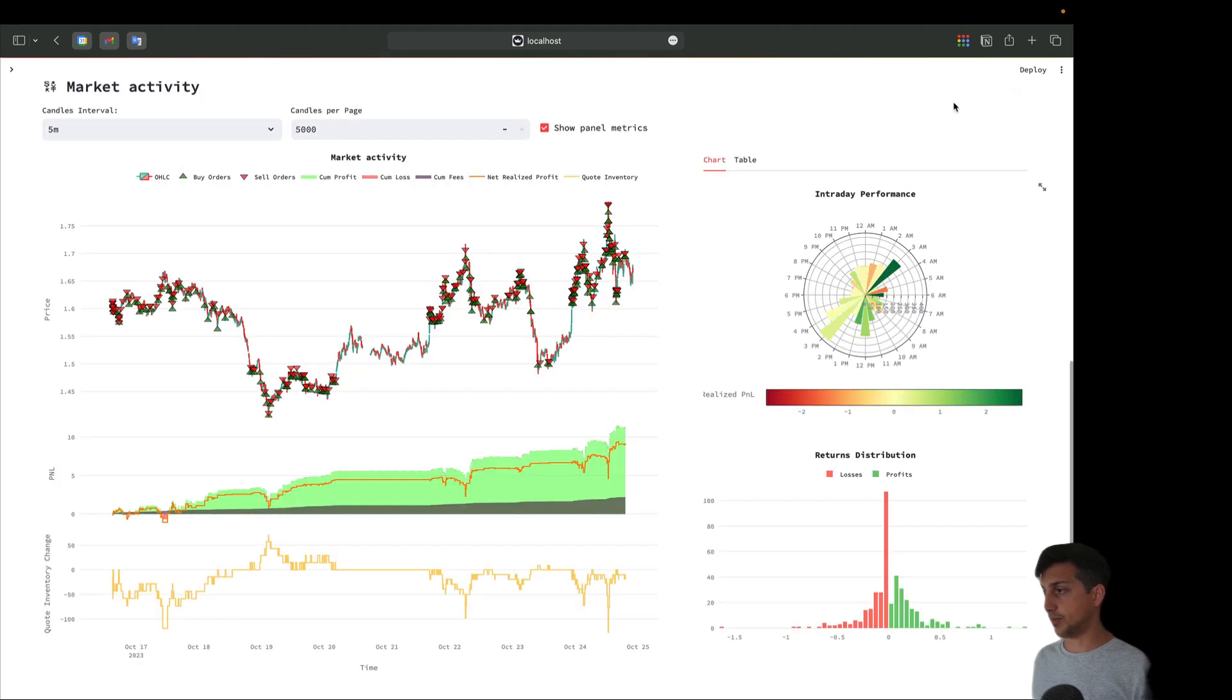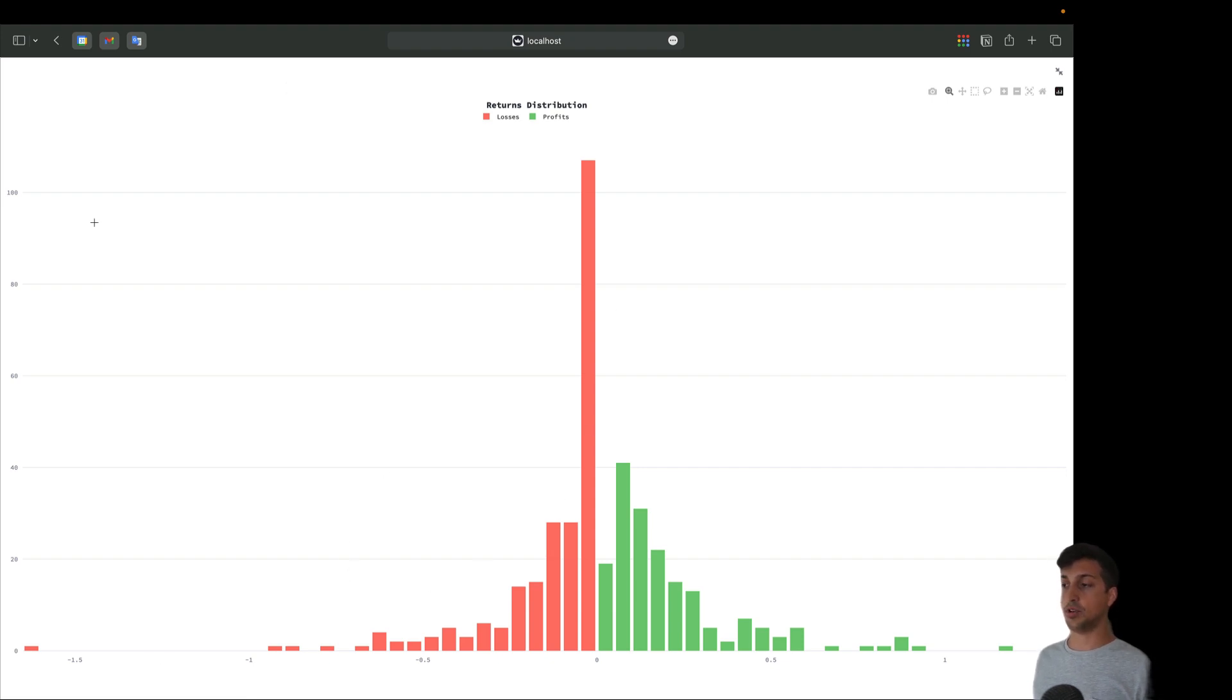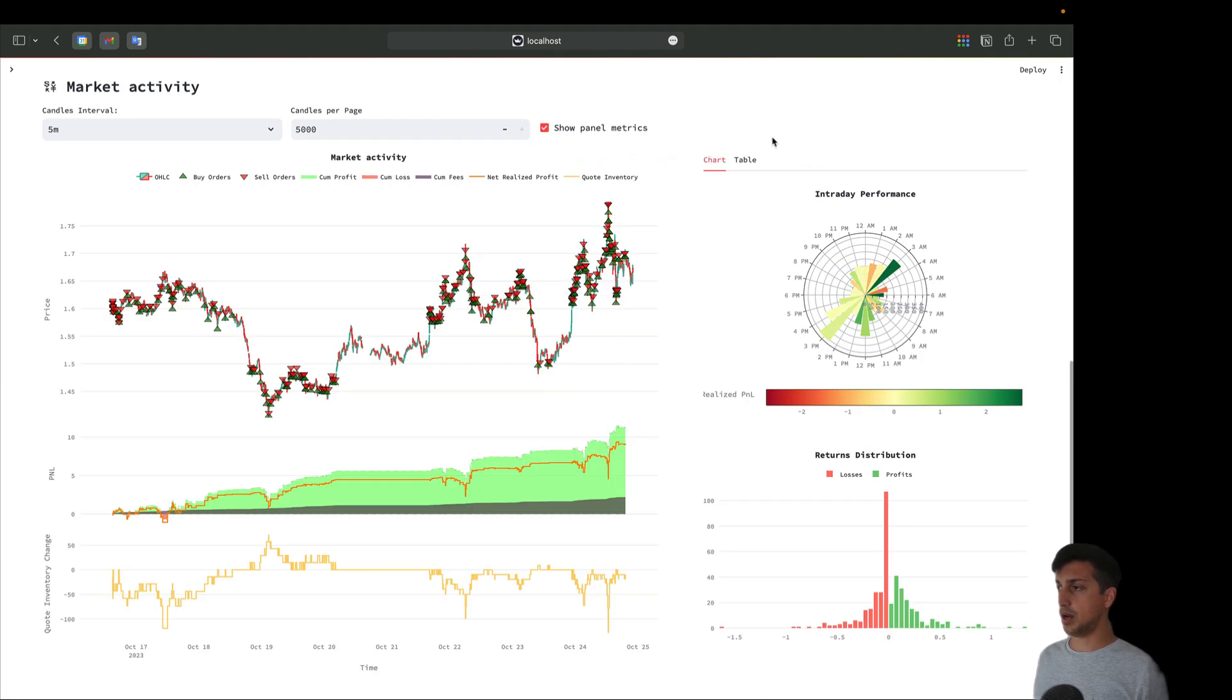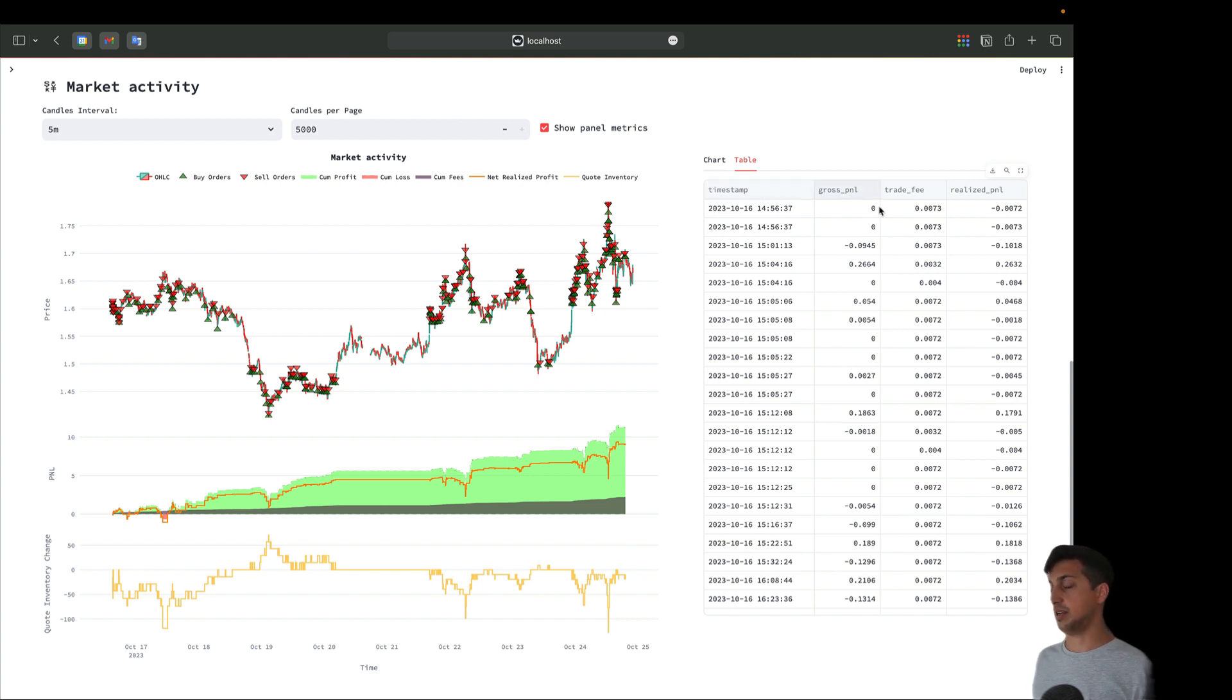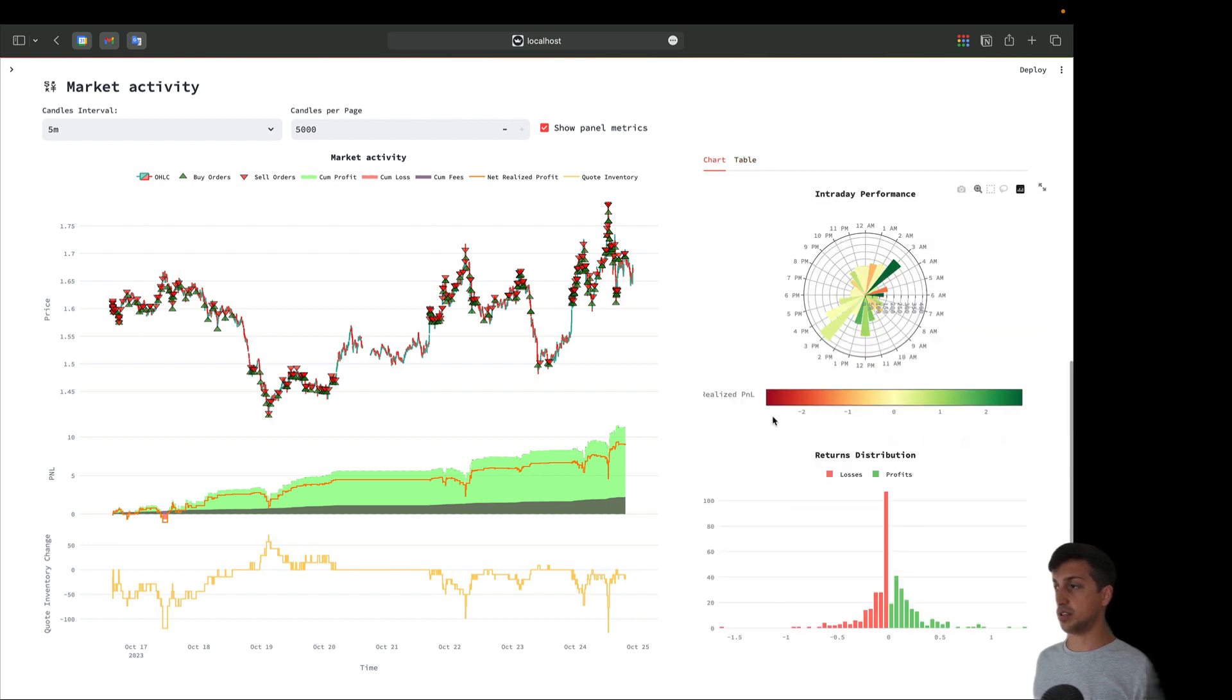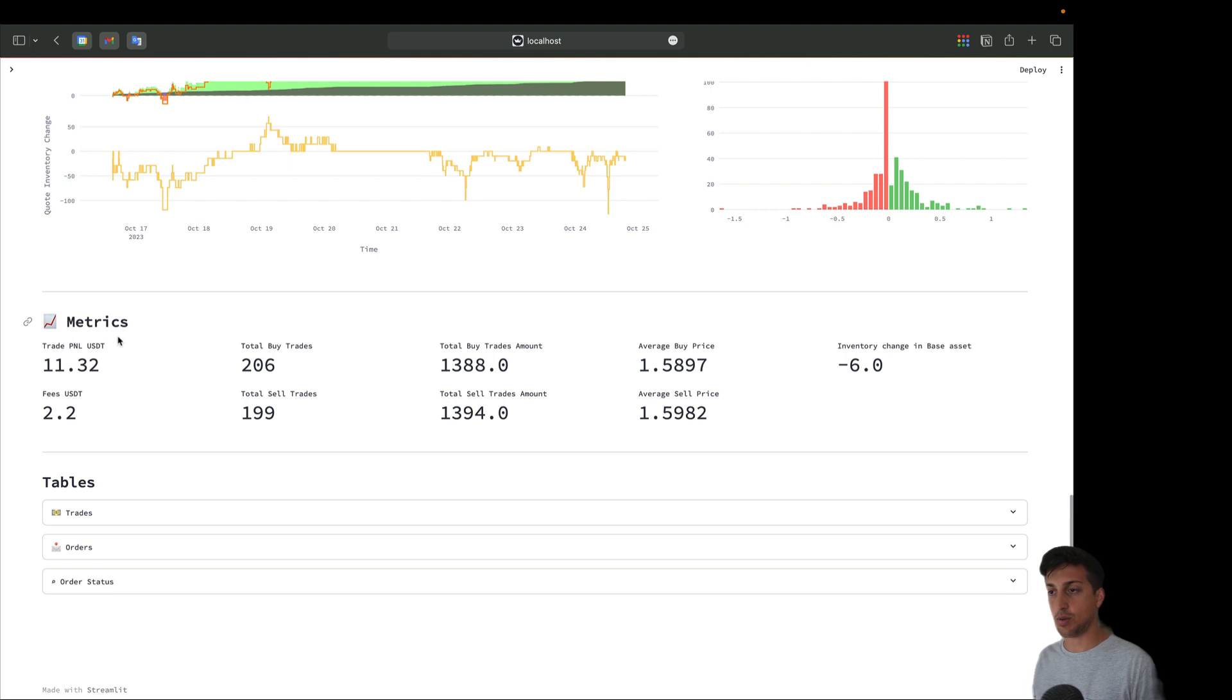This is to have a quick insight if there are some times, for example when markets open, that we are getting into risk or into real good profits. Here down we have the returns distribution. This tries to measure every trade we register in our database so we can see how individually they contribute to the overall P&L. On the green side we have the profits and on the red side we have the losses. You can switch to the table view here and see raw information that you can download.